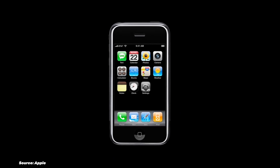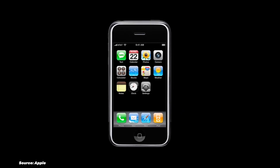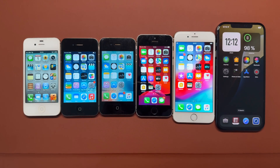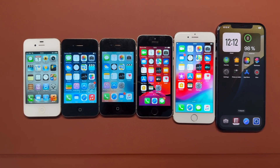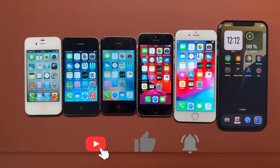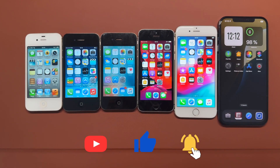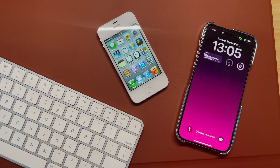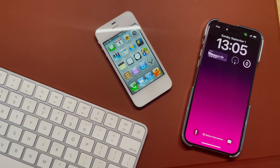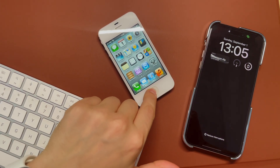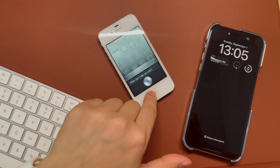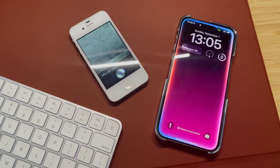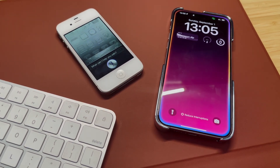And there you have it — the incredible journey of iOS from day one to the cutting-edge Apple Intelligence. It's fascinating to see how far we've come in just 18 years, from basic phone functions to having powerful AI computers in our pockets. Which iOS version was your favorite? What features do you hope to see in future updates? Let me know in the comments below. If you enjoyed this video, don't forget to like and subscribe. Thanks for watching. Peace.